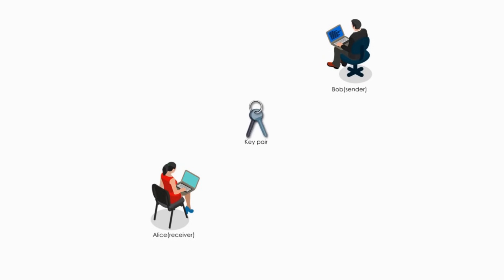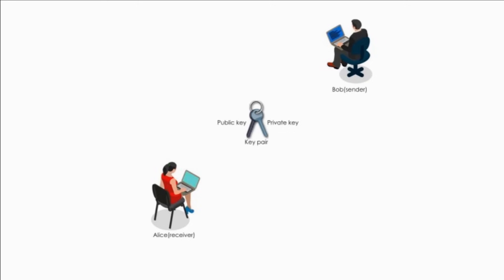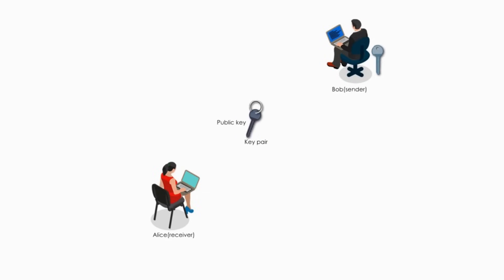First, Bob generates two keys, public key and private key. Bob keeps the private key and gives Alice, the receiver, the public key.